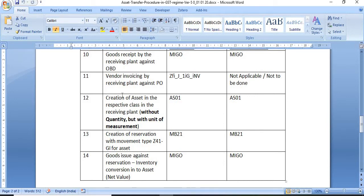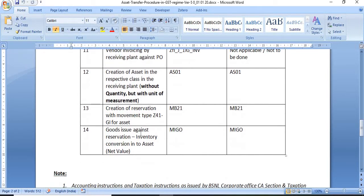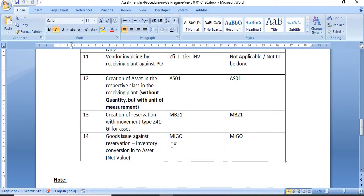The tenth step is goods receipt by the receiving plant against the OBD — in both cases, do a goods receipt against OBD. The eleventh step is vendor invoicing by the receiving plant against the purchase order using transaction ZFI_J_1IG_INV — this is like MIRO and is only applicable in the inter-GSTN scenario, not intra-GSTN. The twelfth step is creation of the asset in the respective class at the receiving plant — without quantity but with unit of measurement. Then create a reservation with movement type Z41 (good issue for asset) using MB21. The fourteenth step is good issue against the reservation — converting inventory into the asset. The inventory price is directly transferred to the asset, now available at the receiving plant with the actual value.